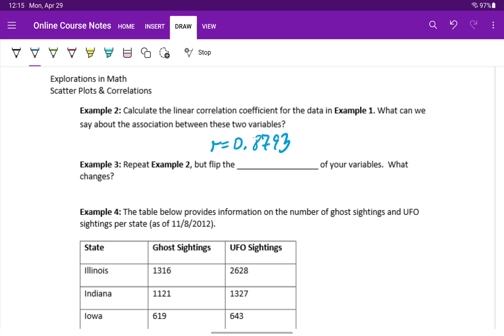That value is getting pretty close to positive 1, which supports the ideas that we stated before, where we have a fairly strong positive linear association. It's not equal to 1, but it's a lot closer to 1 than it is to 0.